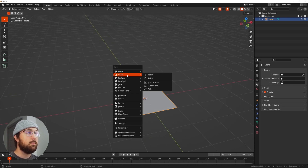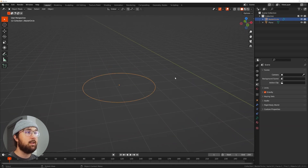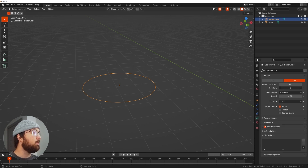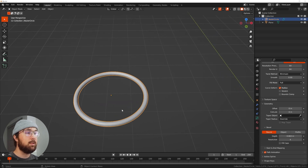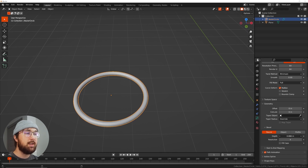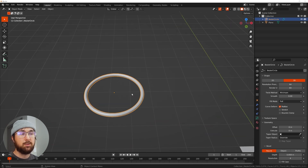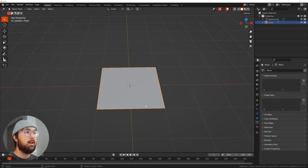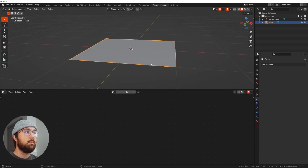Let's go ahead and get a curve — Shift-A, curve, get a circle — and hit G to move it out of the way. Let's make it a torus, so go over here and click on this. Bring your resolution all the way up on the render and preview resolution. Then on geometry, bring your depth to something like this. The reason why we're not using a regular torus is because we can change this while inside the geometry nodes editor, and once we're done we can apply it so we can displace it.